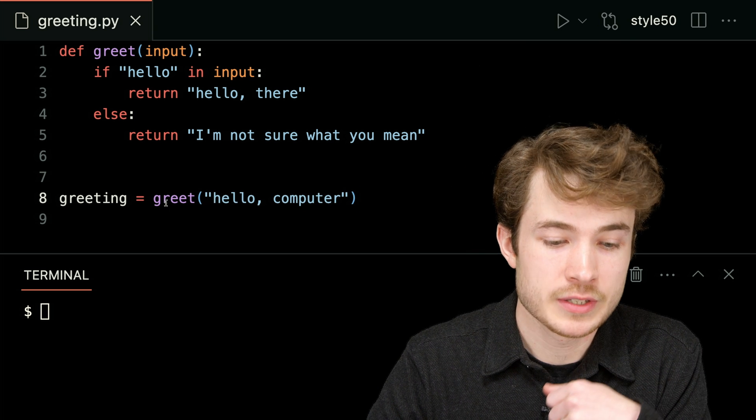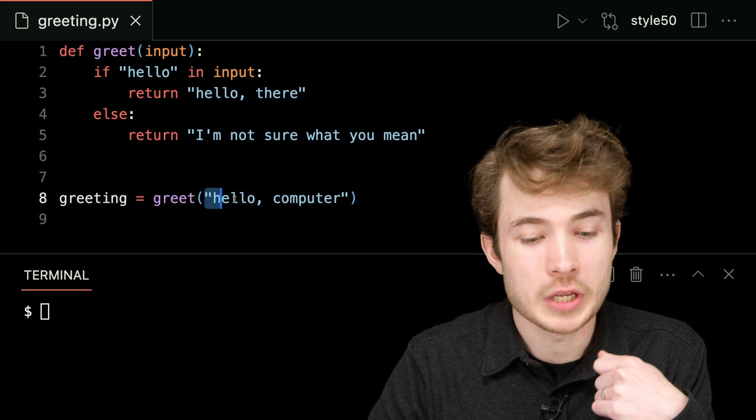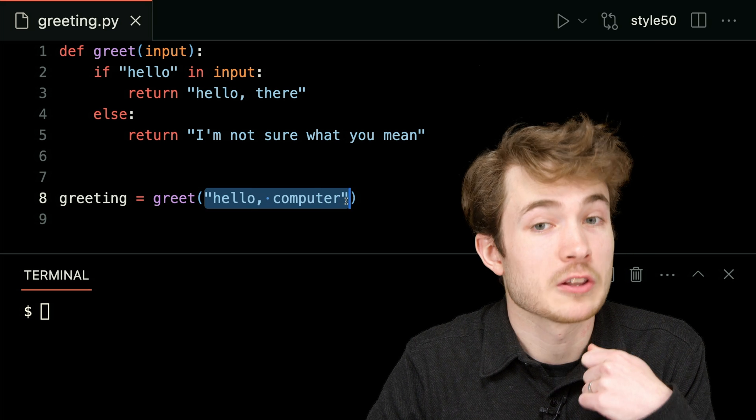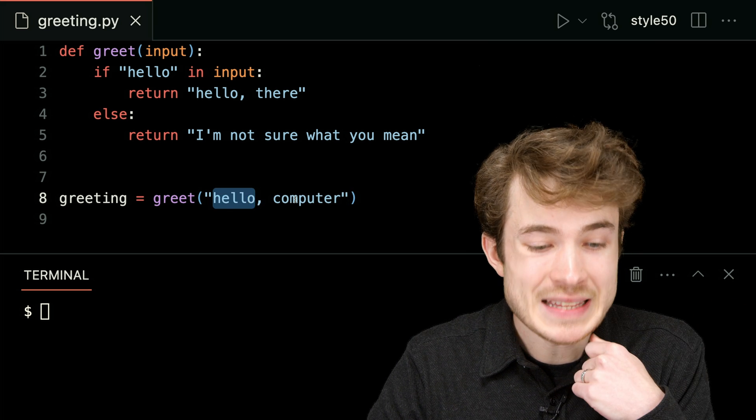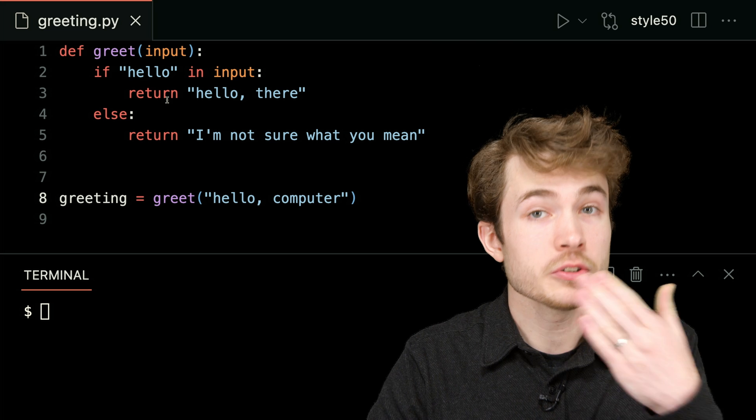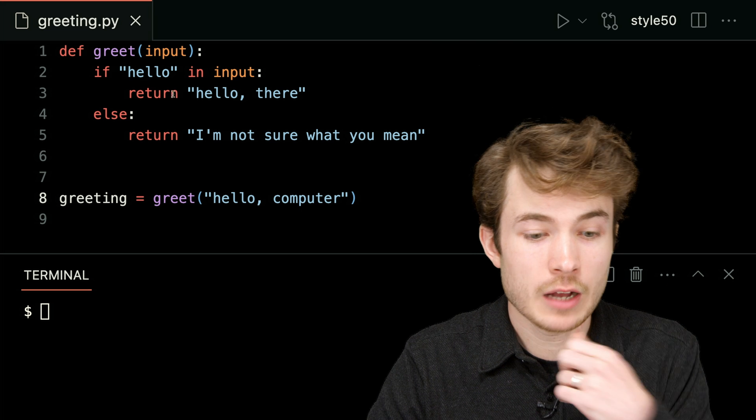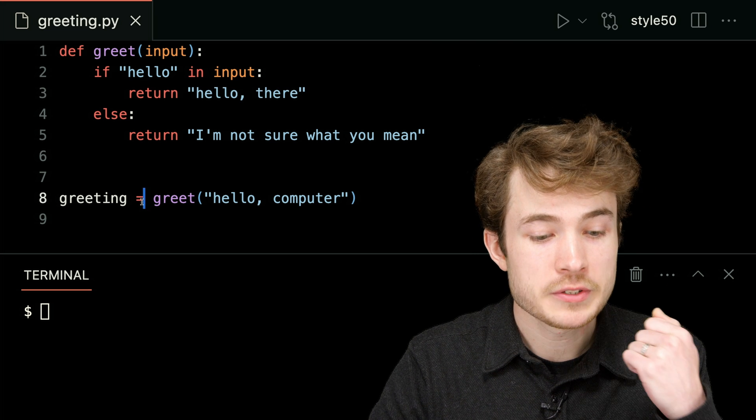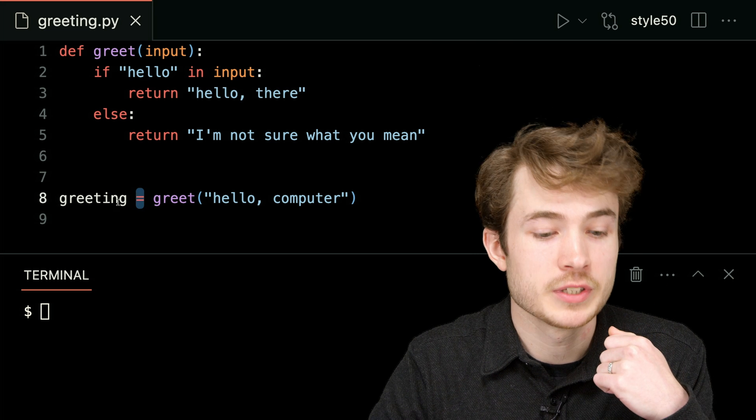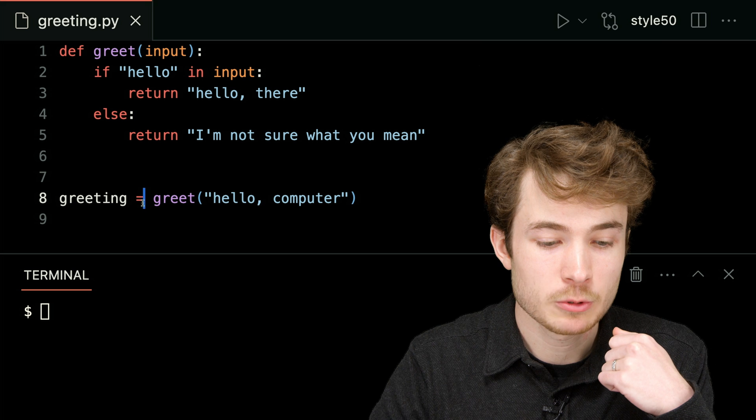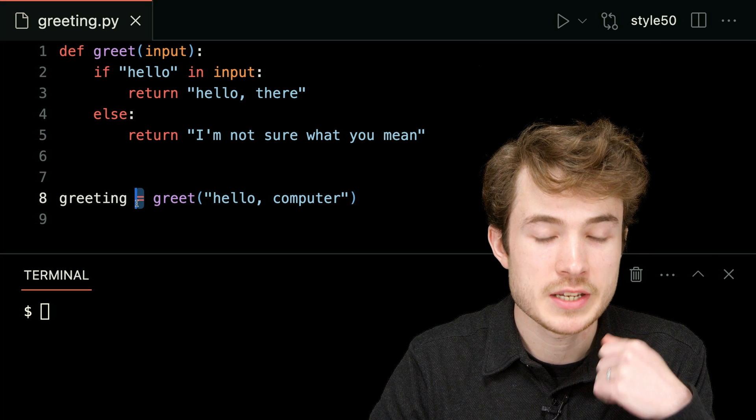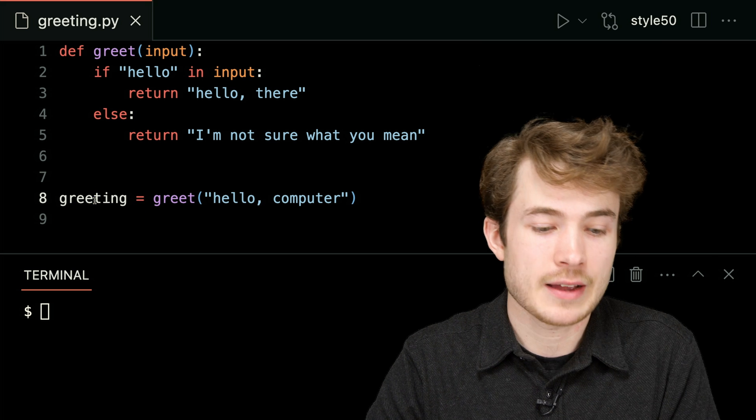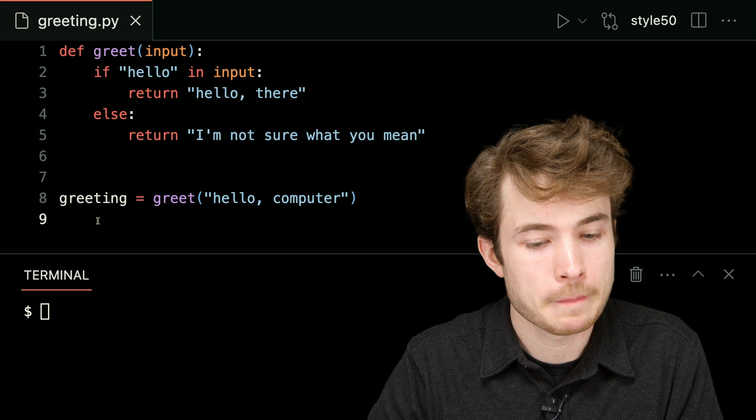So now, line by line, what will happen is I will first run greet and I'll give the input hello computer. Hello is in that input, so greet will return to me the value hello there, and it will then store it using this greeting variable in this assignment operator, this equal sign here, inside this variable called greeting.